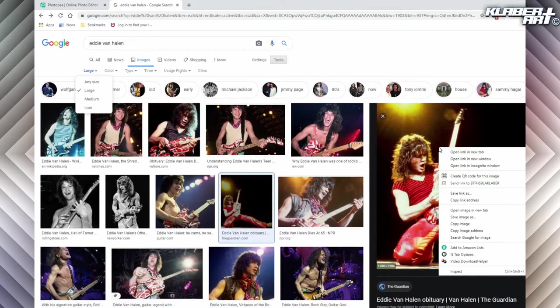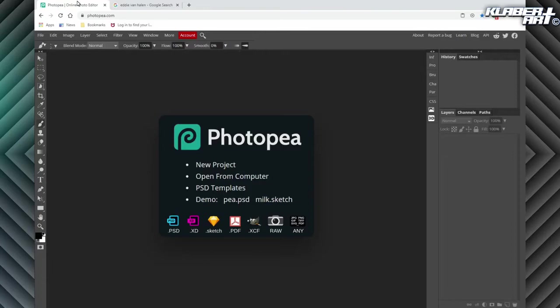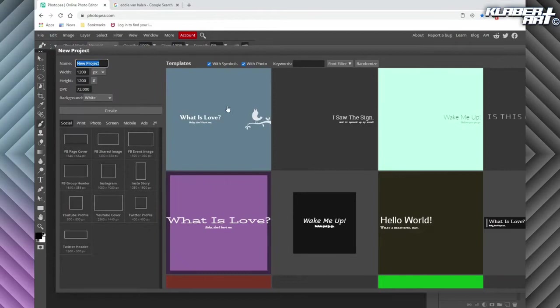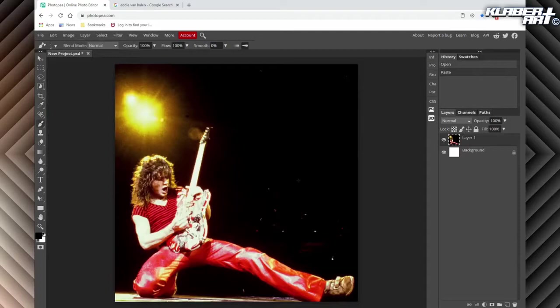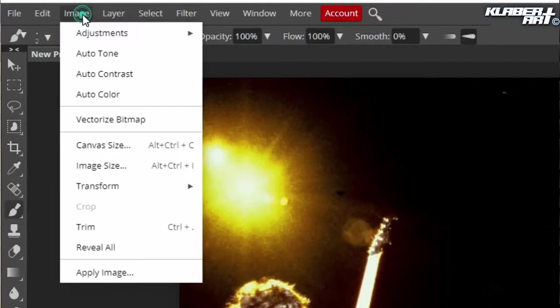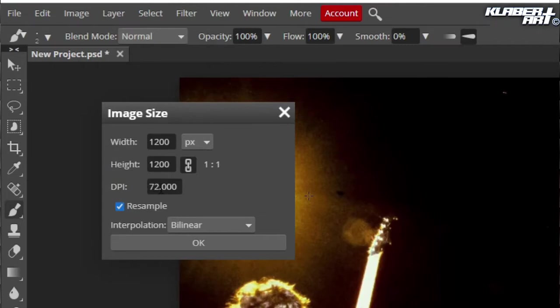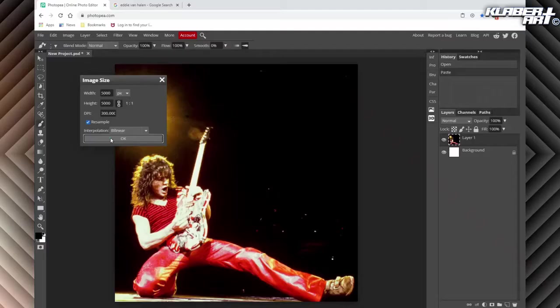Once you find your image, right-click and copy image. Then go over to Photopea, go to File, New, just hit Create, and then Edit, Paste. Before we start messing around with it, I want to bump up the resolution. Go to Image, Image Size — you'll see it says 72 DPI. If it says 72, you want to bump it up to 300. Change the DPI to 300 and hit OK.